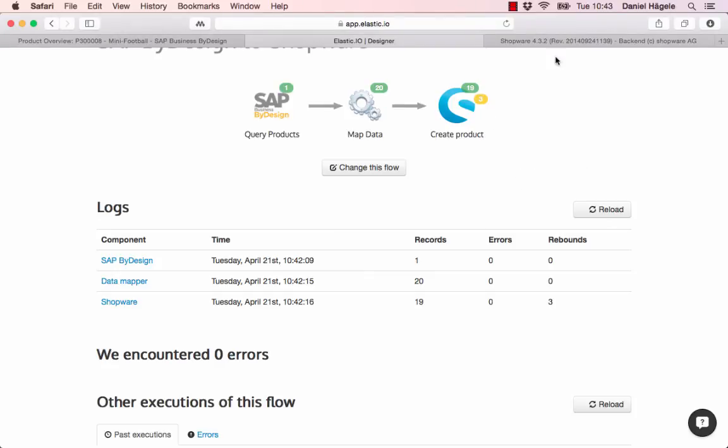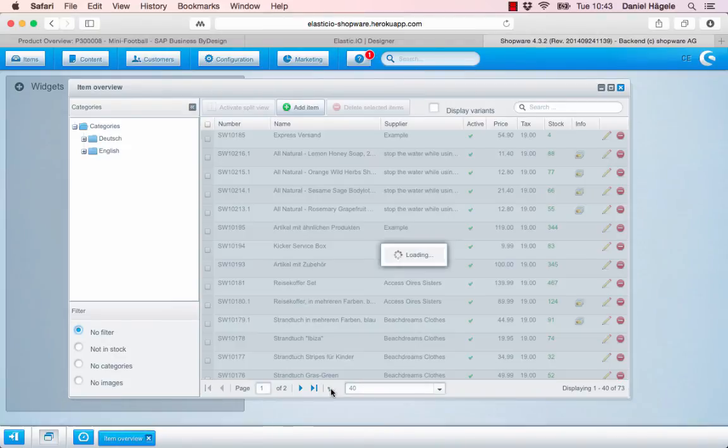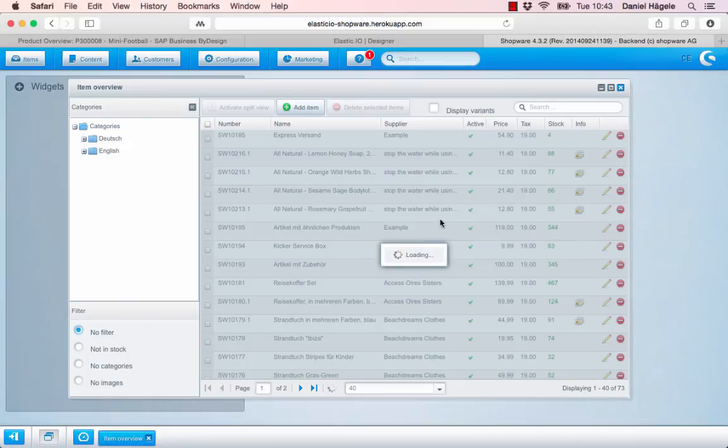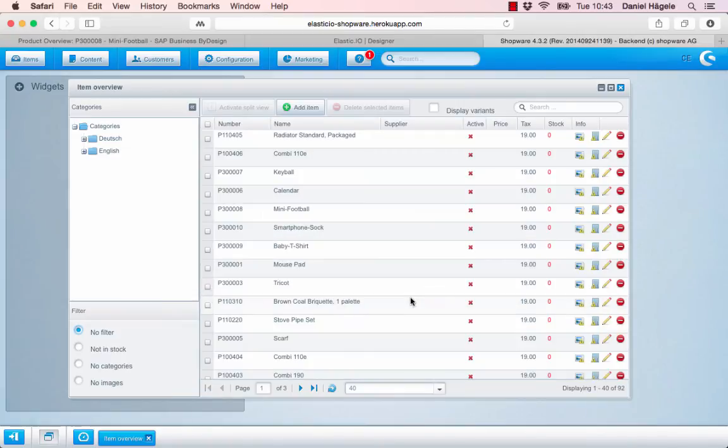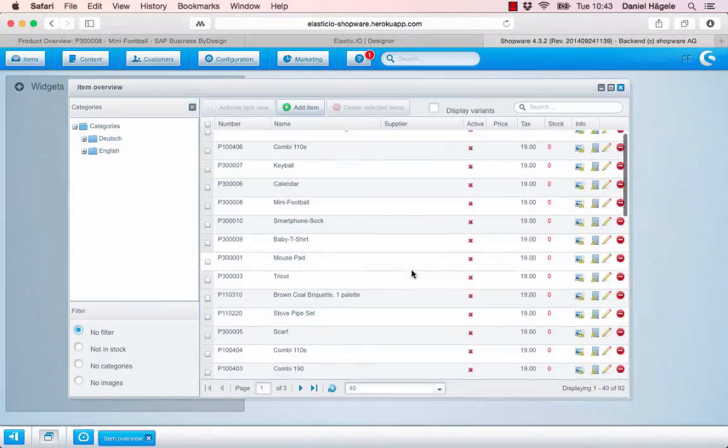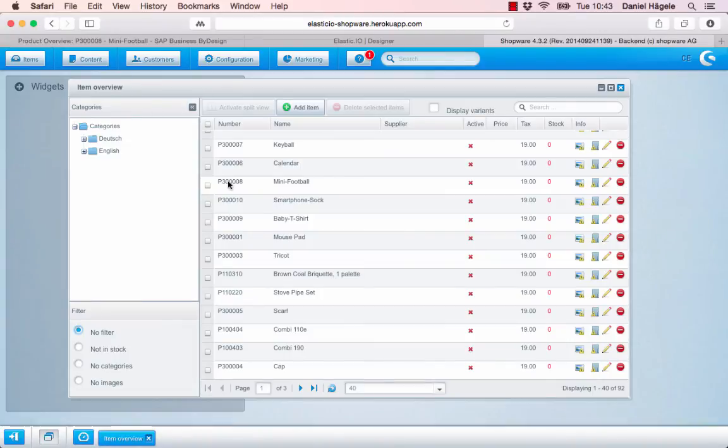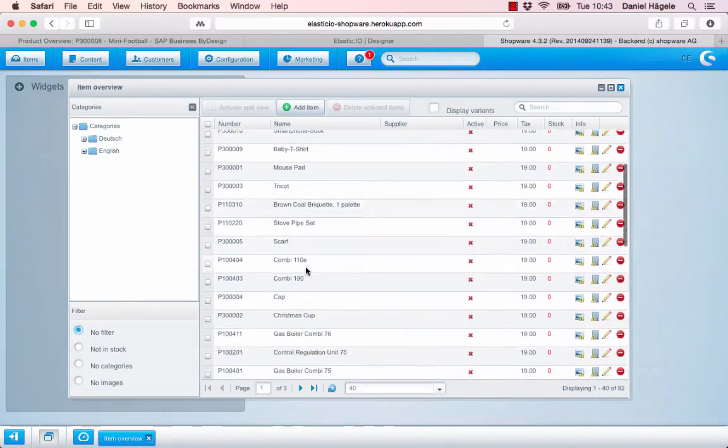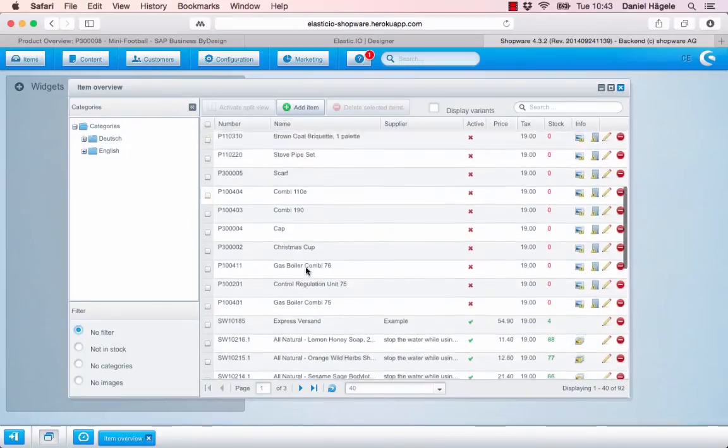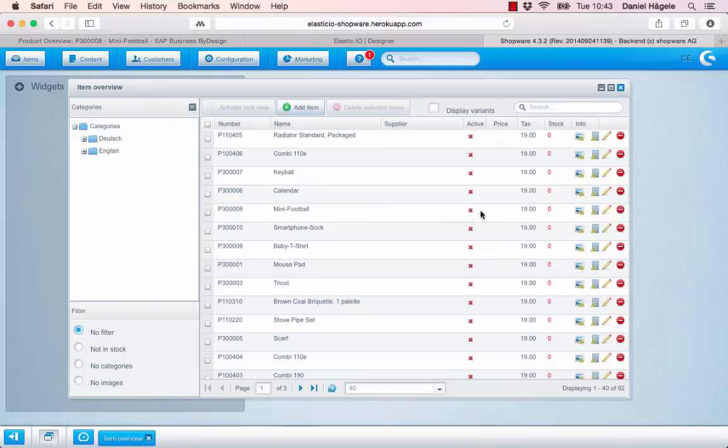We can see that here in Shopware. If we reload the page, we can see all the different products that were transferred from the ERP system SAP ByDesign to Shopware. It takes a little bit of time, but here you can see the mini football and the number, the ID, and the baby shirt, and so on. They are not active right now. I can do that now. You can also see the tax 19%.